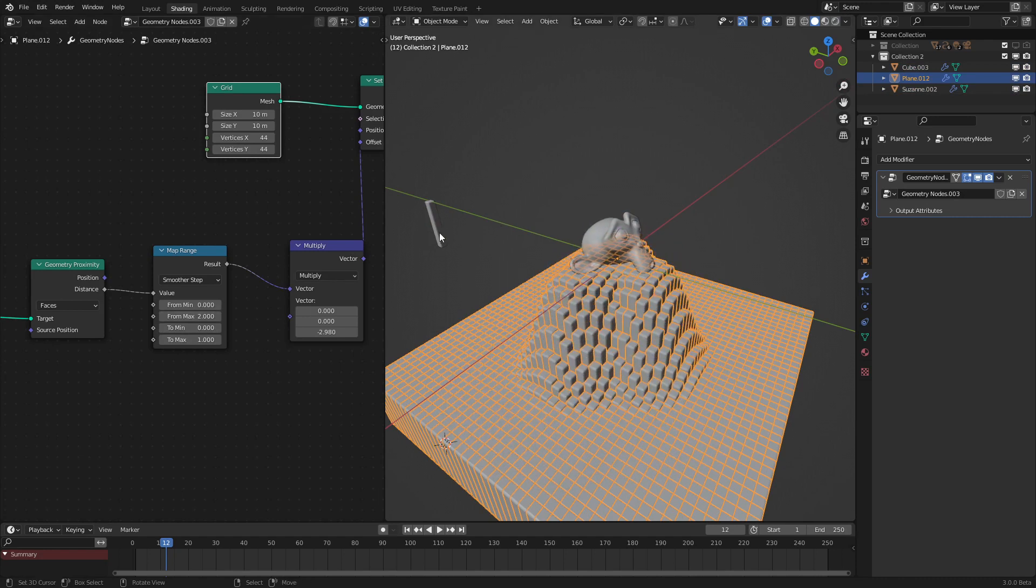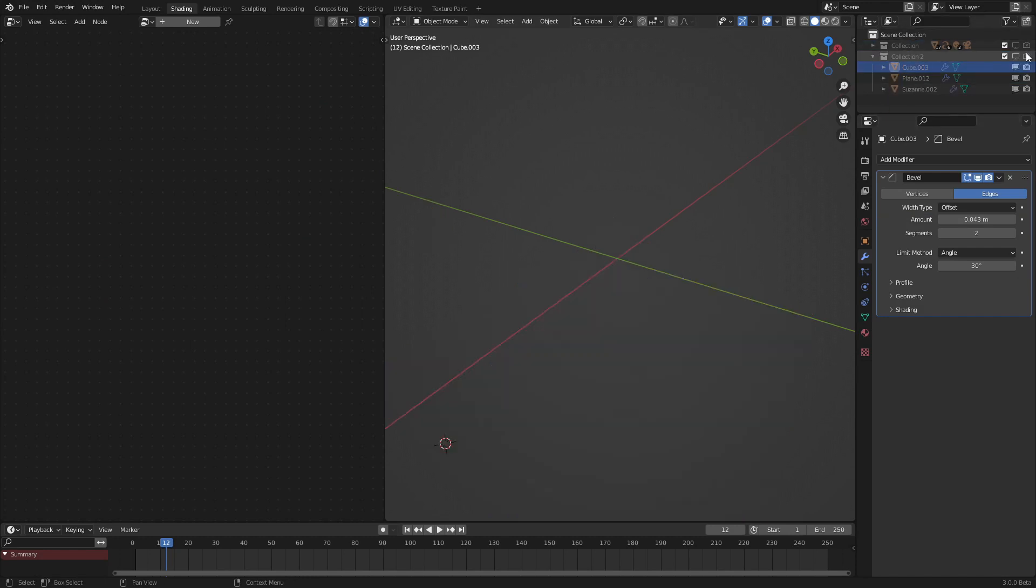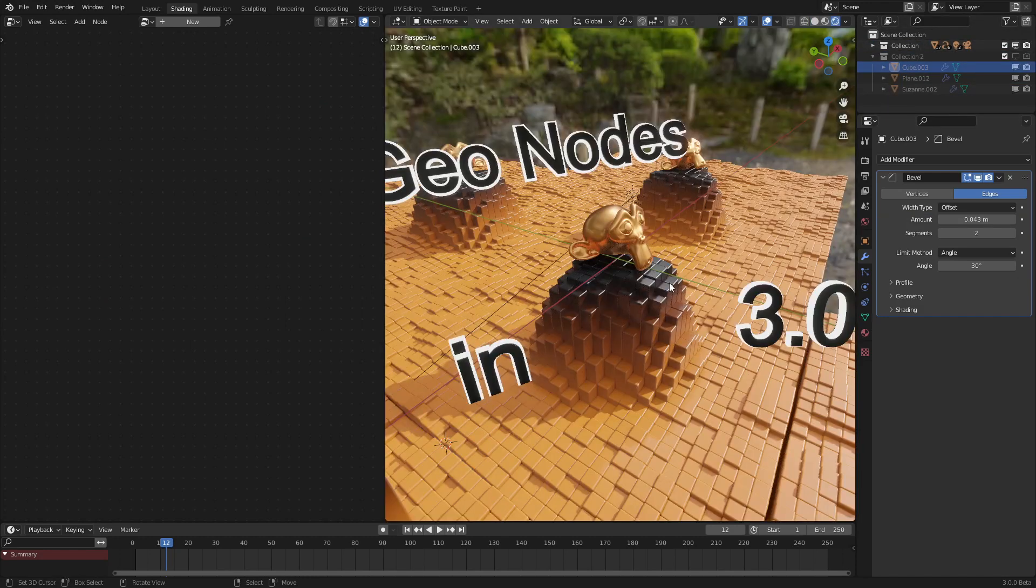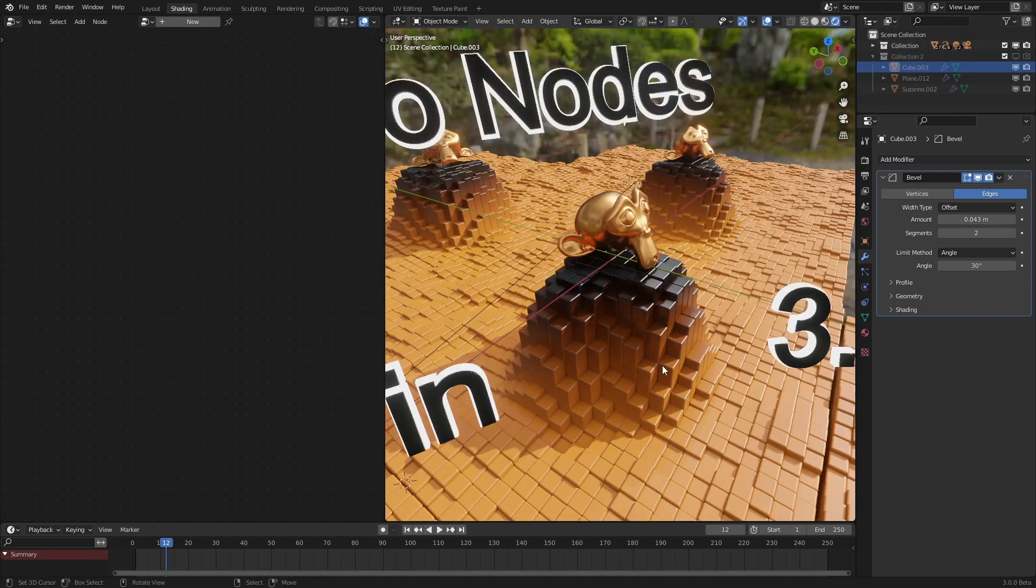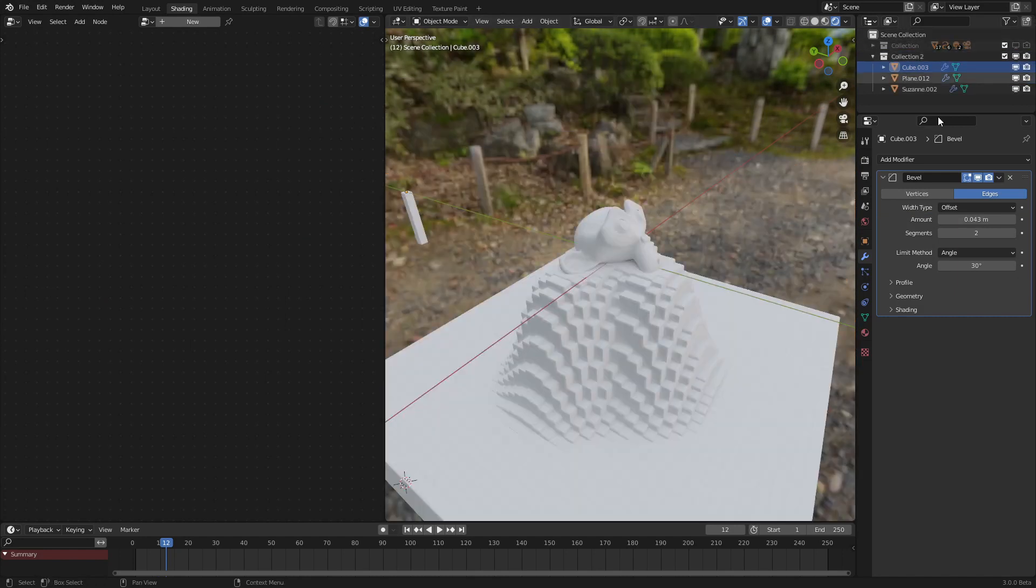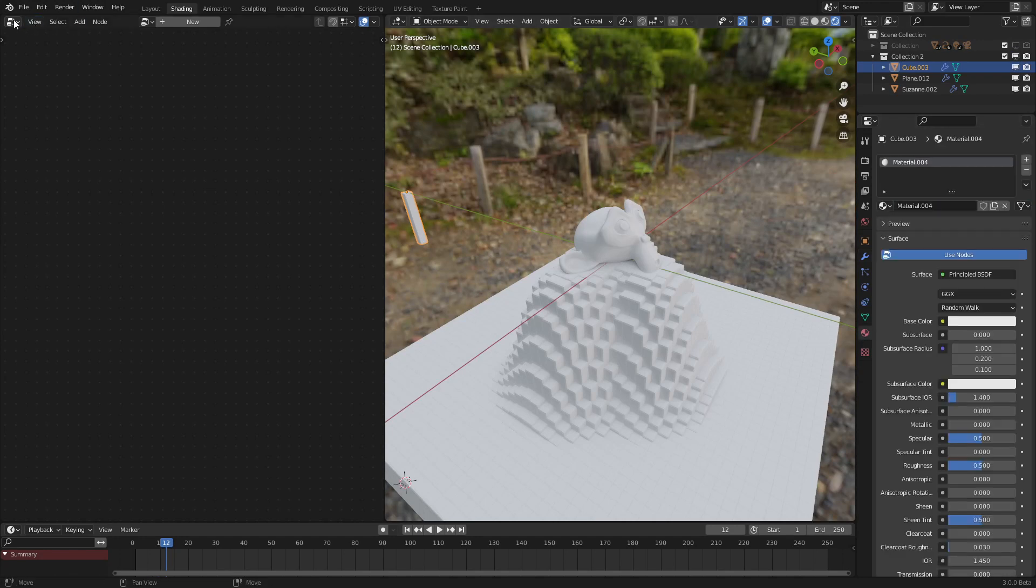What we need again is another Map Range node because these cubes go into the negative which we cannot see. Go into Converter, go into Map Range, and have the max to negative five, seems about right. Add that in, add a Color Ramp, set the color to the Principled BSDF output, and let's set the bottom color to orange. Yeah, that should be pretty much it.